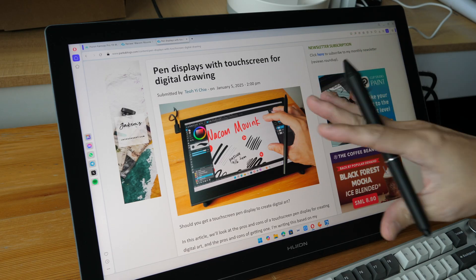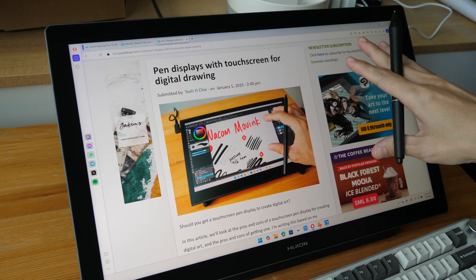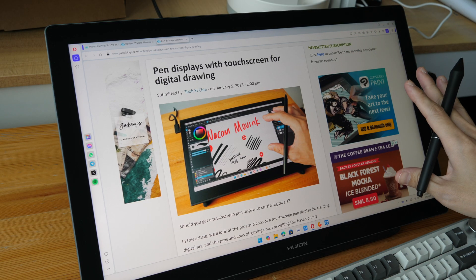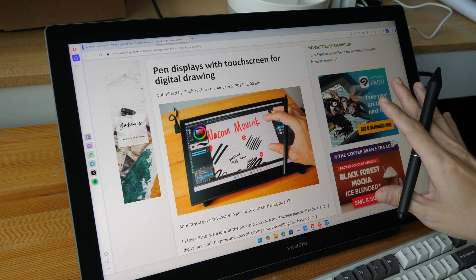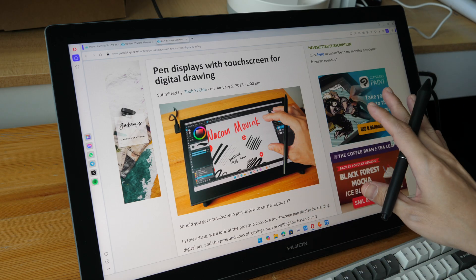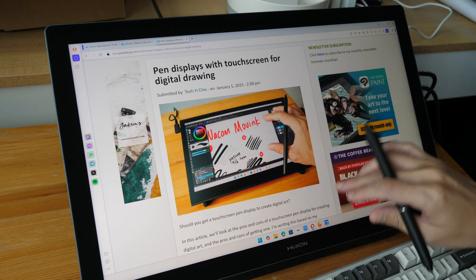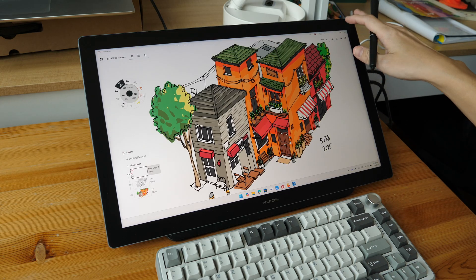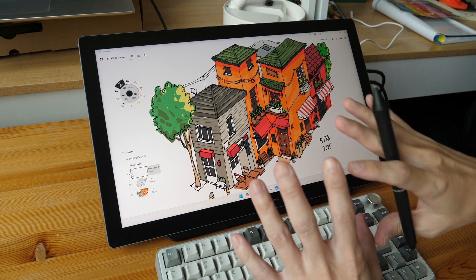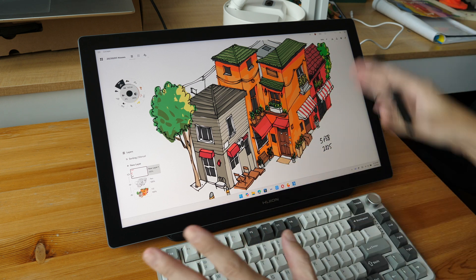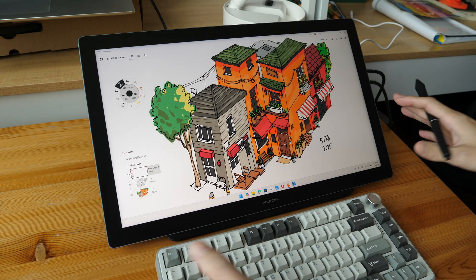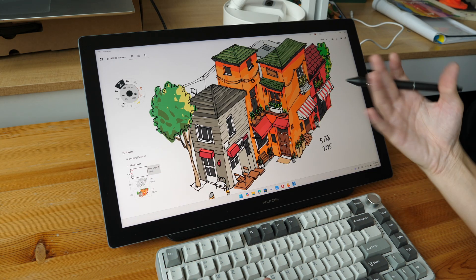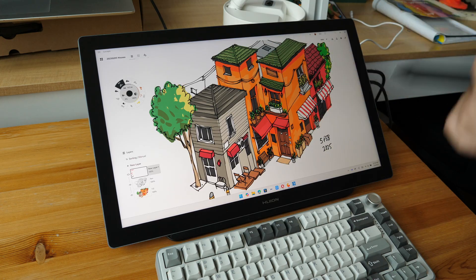And now let's talk about the cons or the downsides. And the first one is pen displays with touchscreens are noticeably more expensive compared to pen displays without touchscreens. So if you want to save money, you can just go with pen displays that do not have touch and just use your keyboard or hotkeys or the shortcut remote and you can save hundreds of dollars and you can still get a big pen display.